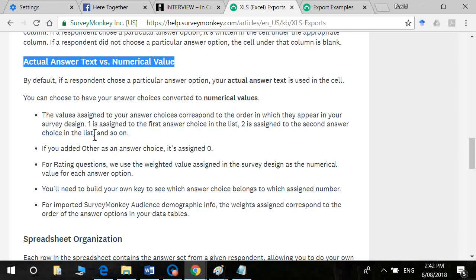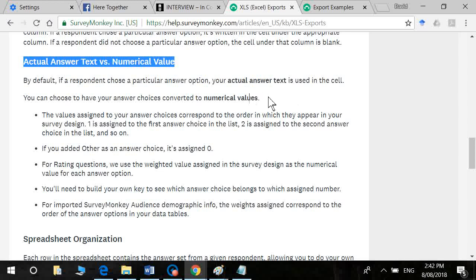So by default, one is assigned to your first answer choice, two to your second answer choice, and so on. If you don't do it to numerical values it gets very messy to try to fix it up.